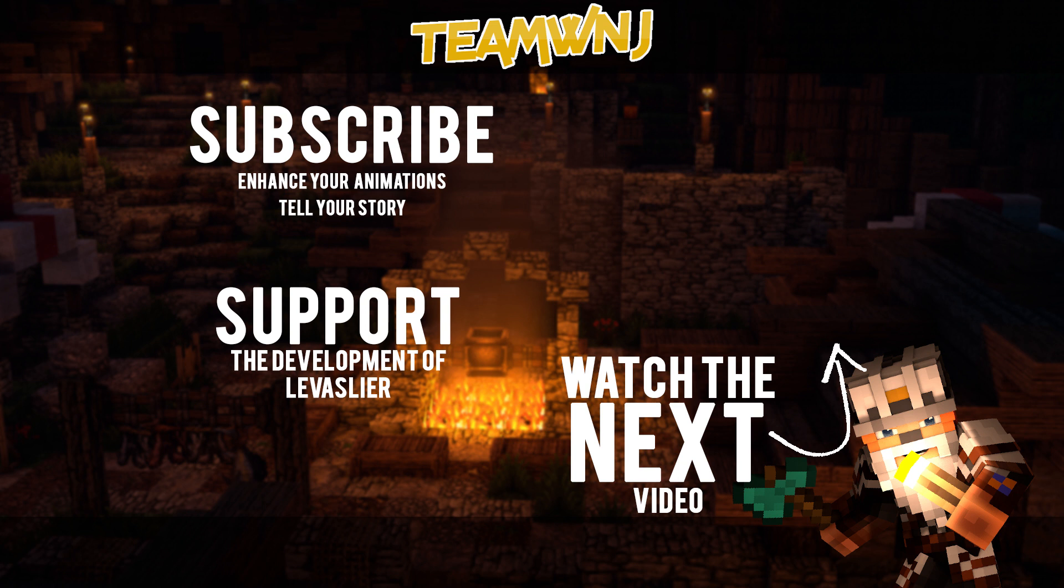With that said and done, this has been Jay from TeamWNJ, to improve your animations and tell your stories. Cheers!